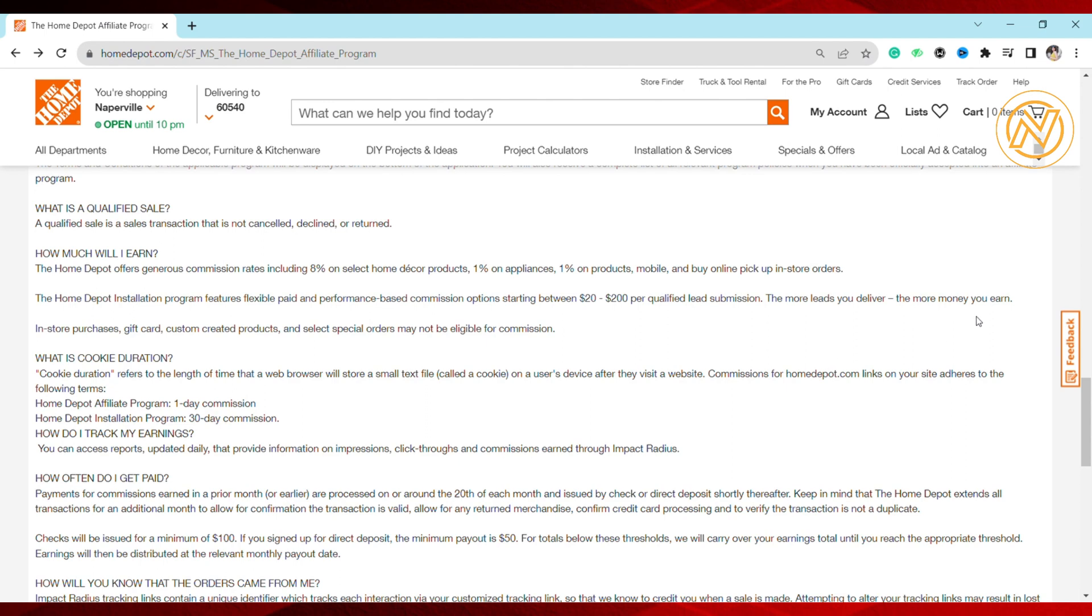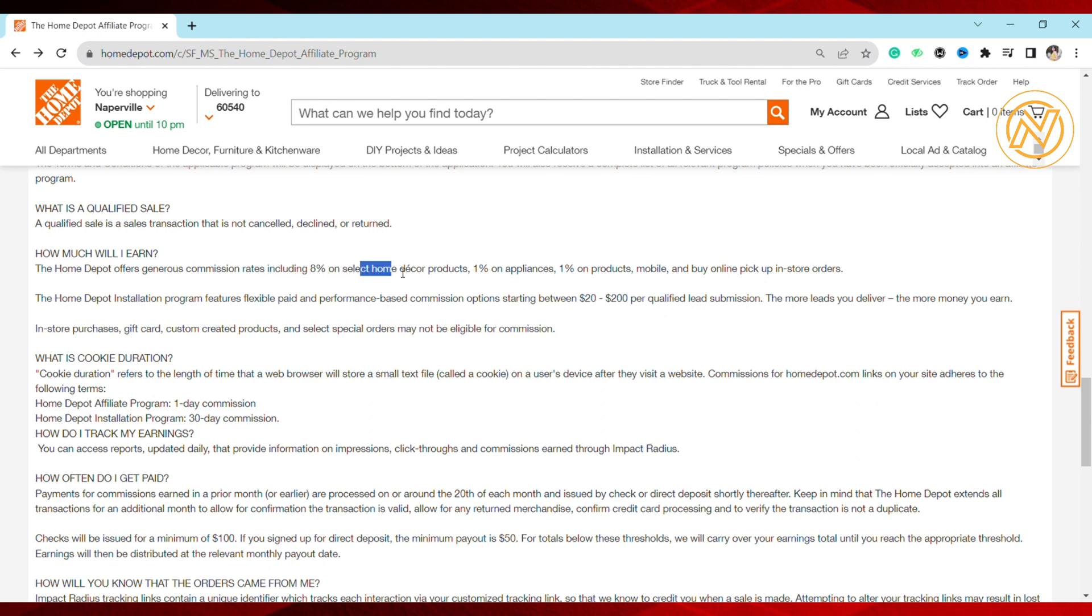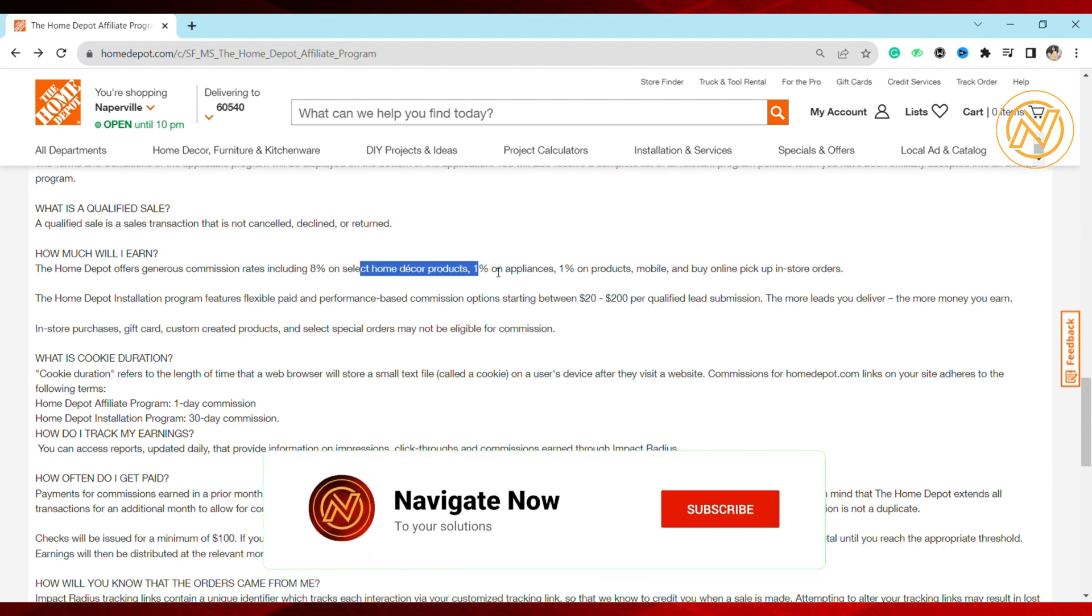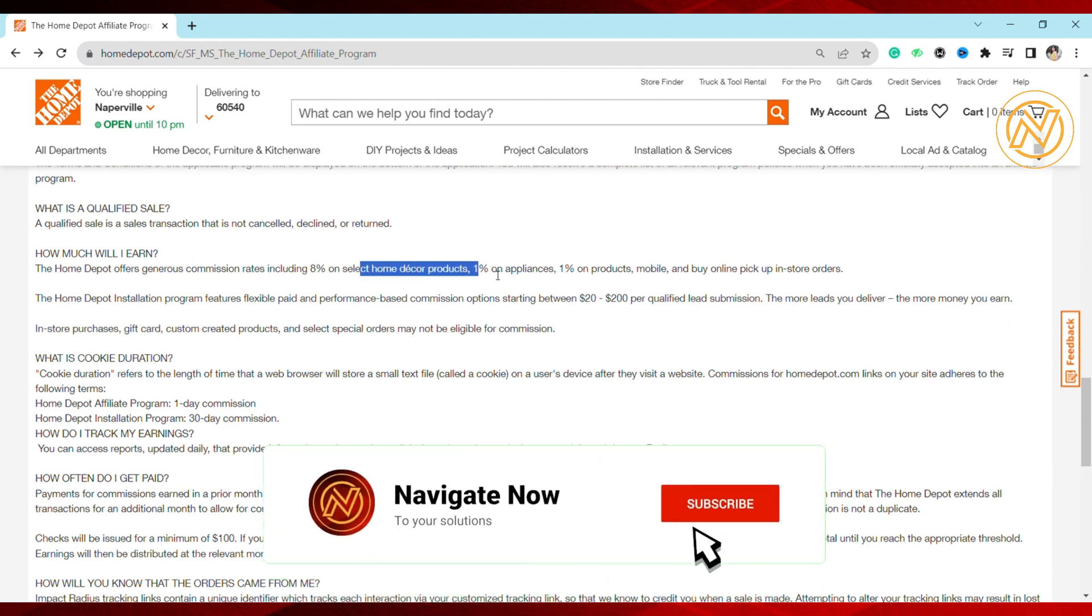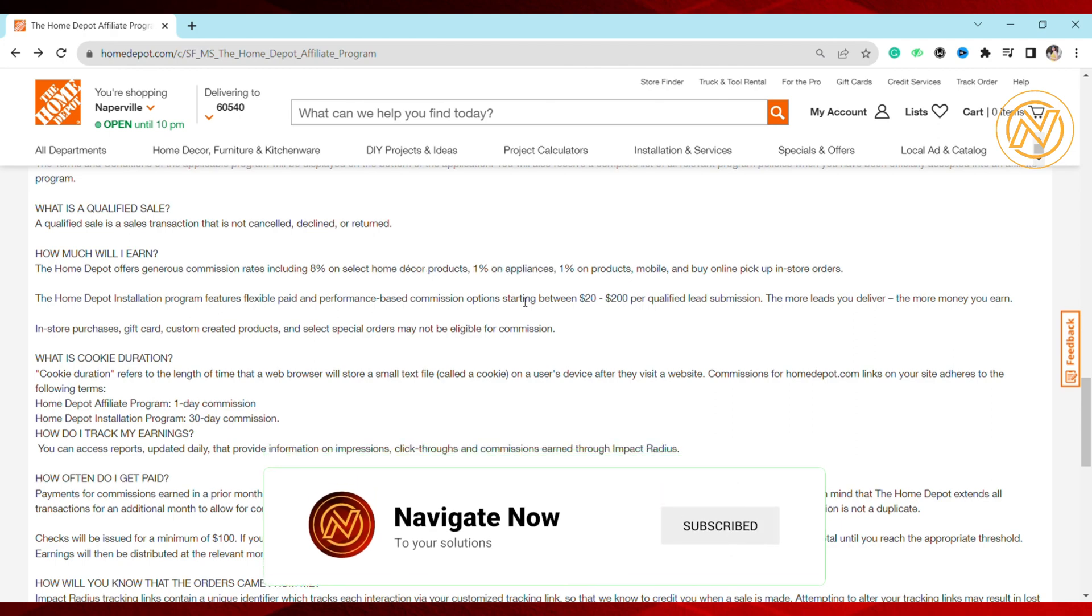So this is basically what the Home Depot affiliate program is. I hope you found this video informative. If you found it helpful, make sure to hit that like button and subscribe to our channel for more informative videos. I'll see you next time.